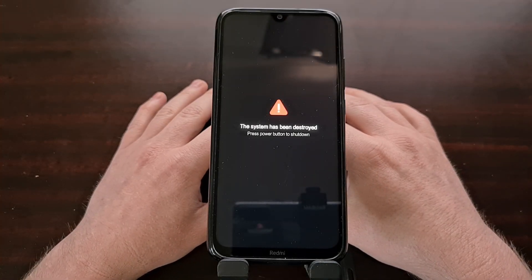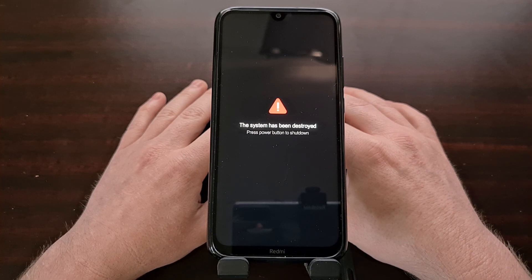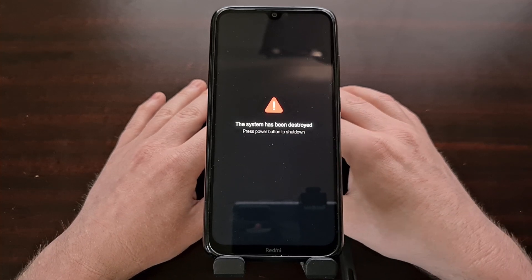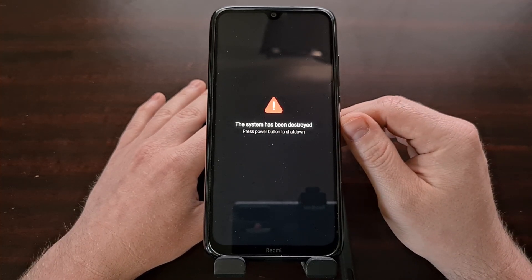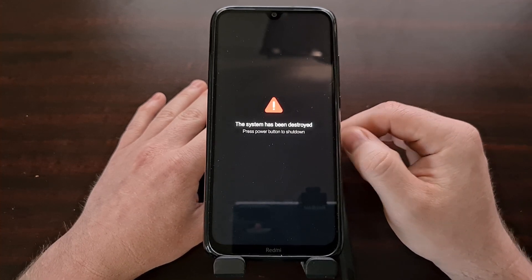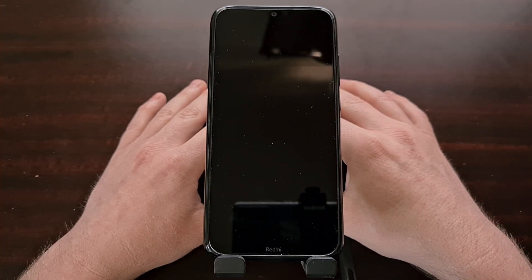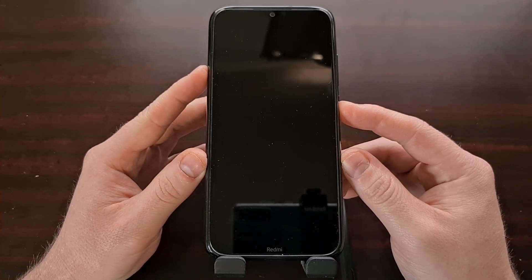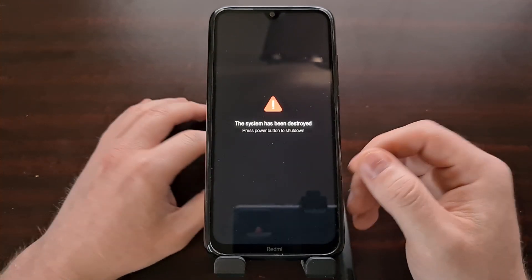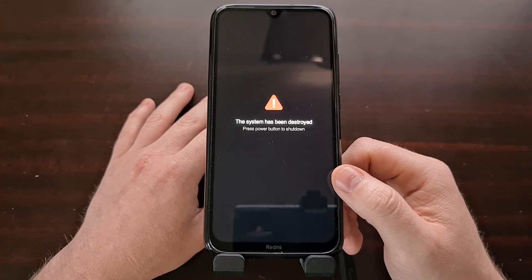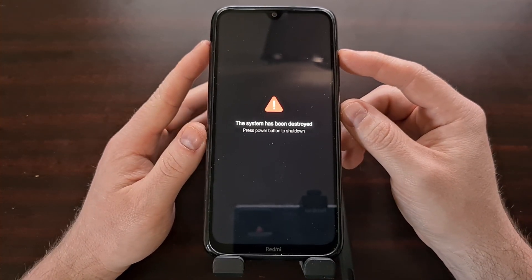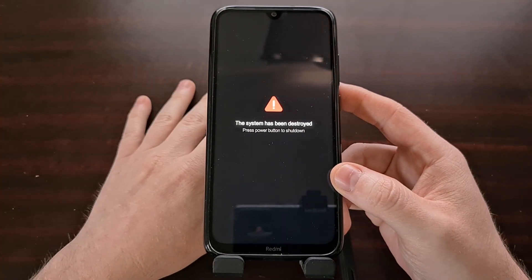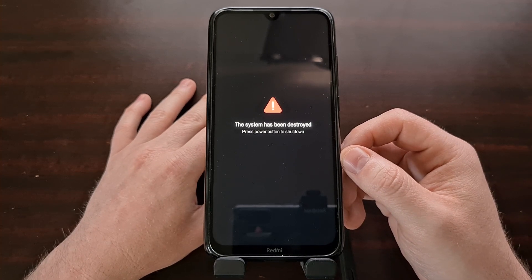I've got the Xiaomi Redmi Note 8 here, experimenting with a couple of custom ROMs and ran into an issue. Currently in a boot loop, so I figured I would do a video showing you how to fix the 'system has been destroyed' boot loop error. It is common on most Xiaomi MIUI devices. We get that error image anytime we try to boot into the Android operating system, as well as if we try to boot into recovery mode.